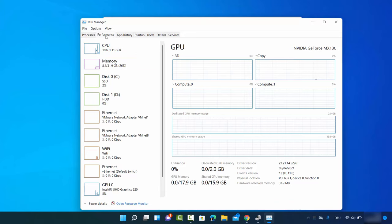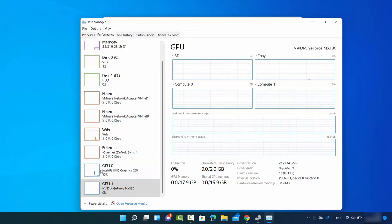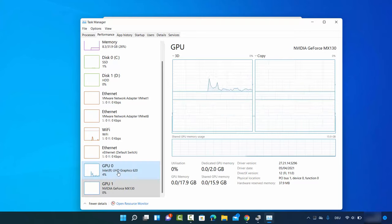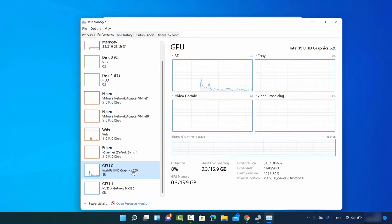Once Task Manager is open, select the Performance tab at the top. Under GPU you will be able to see one GPU or multiple GPUs. When I click on GPU 0, I can see Intel UHD Graphics 620, along with additional information about that graphics card.